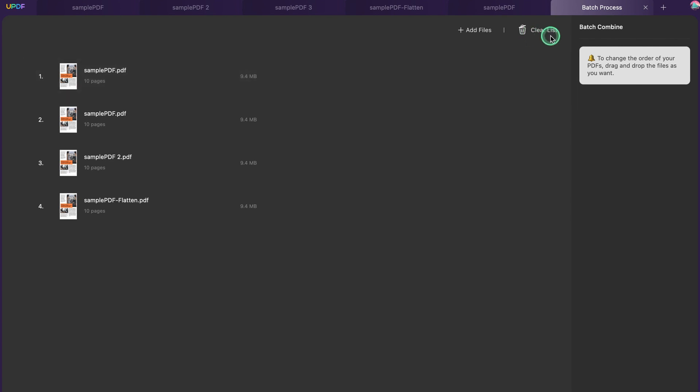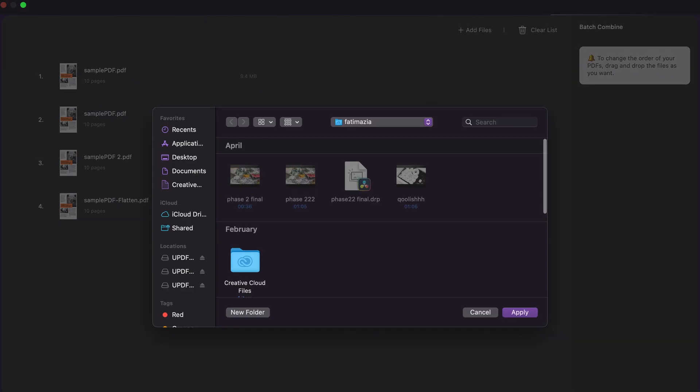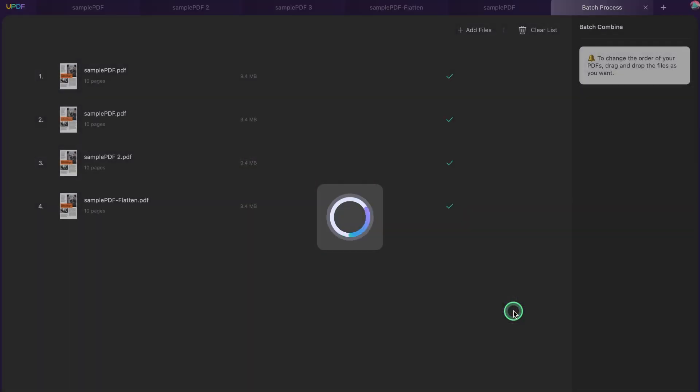Step 6. After you have successfully set the order and page range of the PDF files, click apply to browse the location where you want to save the combined PDF. Click apply after setting the location of the document.